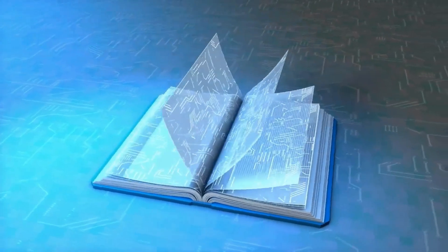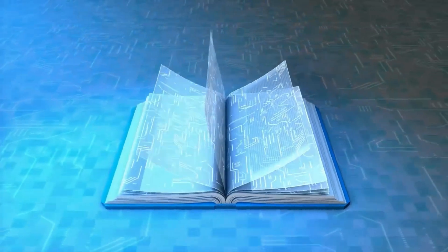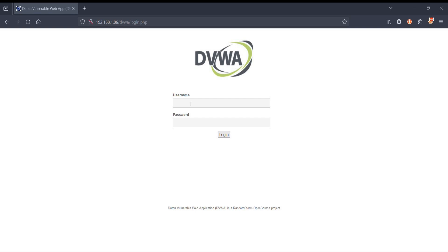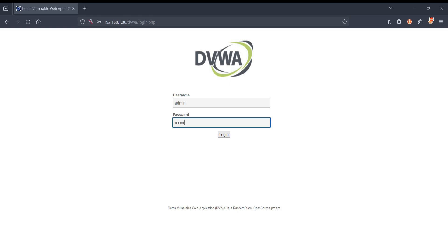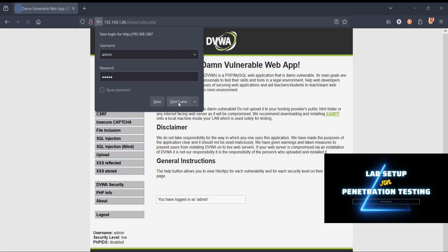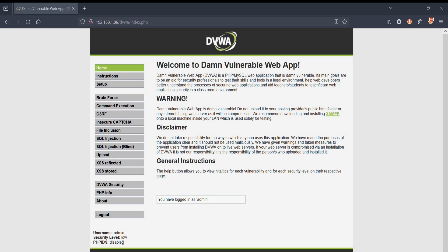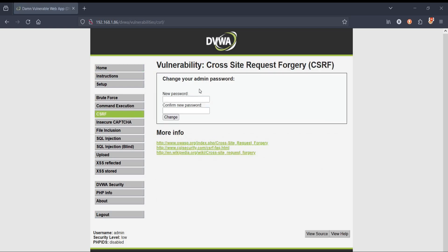Let's get started. On the Hackable platform, click on DVWA and log in with default credentials. To know how to install all hacking labs in one place, watch the linked video in the description. Security level is set to low by default. Tap on CSRF — it says 'change your admin password.'